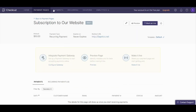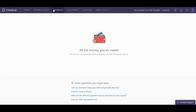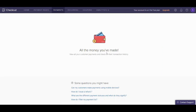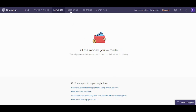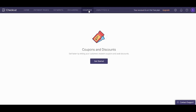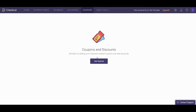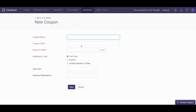Now let's return to our page and navigate to payments. Here you can manage the payment methods, and this is adjusted from the settings. You can also adjust your recurring payments and adjust coupons — you can get started and make a new coupon.